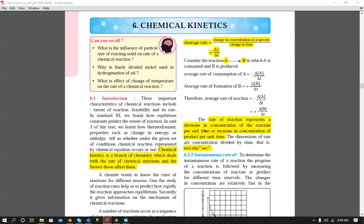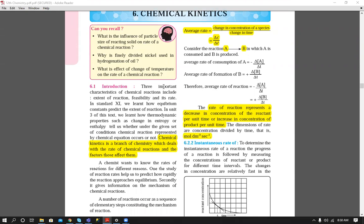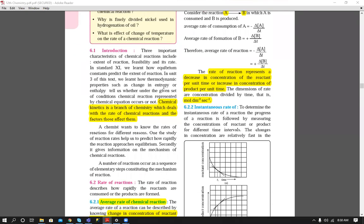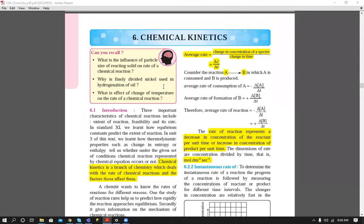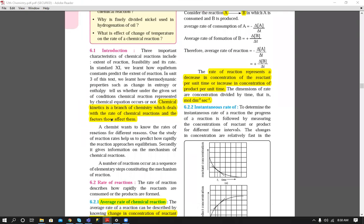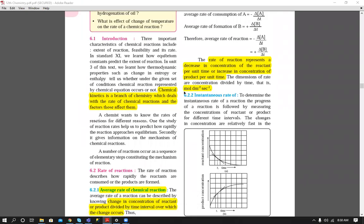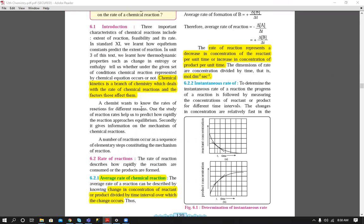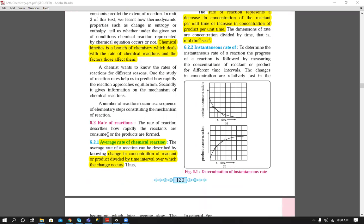This is the second part of the chemical kinetics chapter. In the last part, we discussed the introduction to chemical kinetics — what it is, which is a branch of chemistry dealing with the study of the rate of chemical reactions and the factors that affect the rate of reaction.